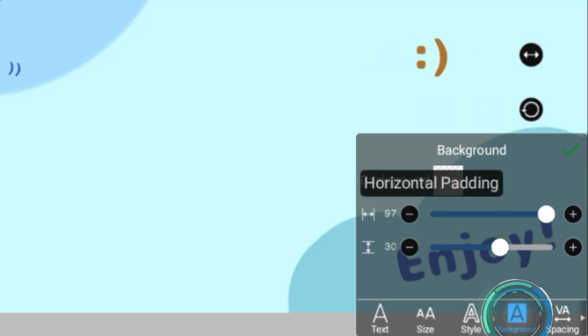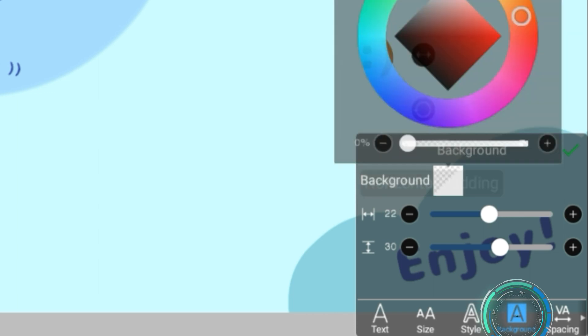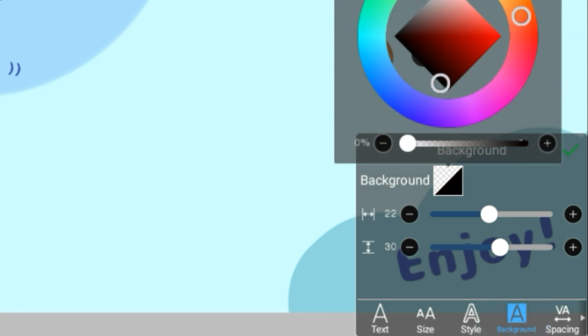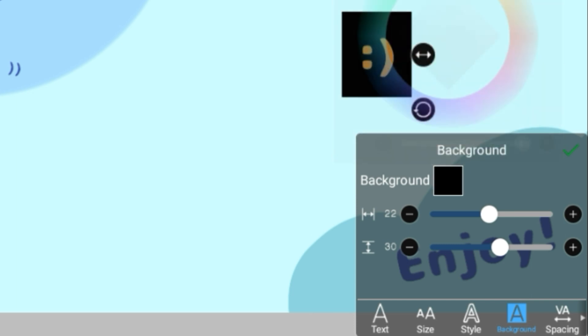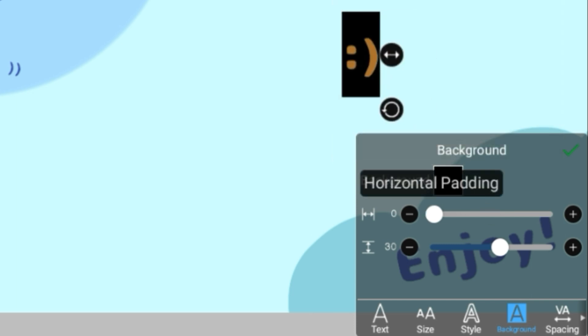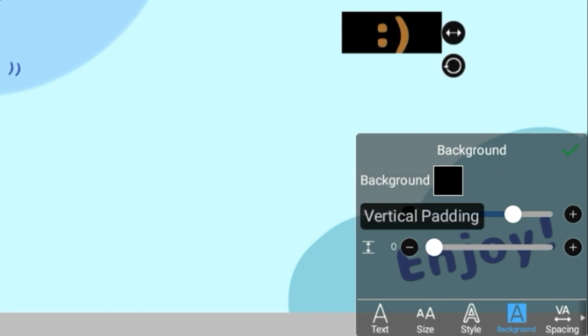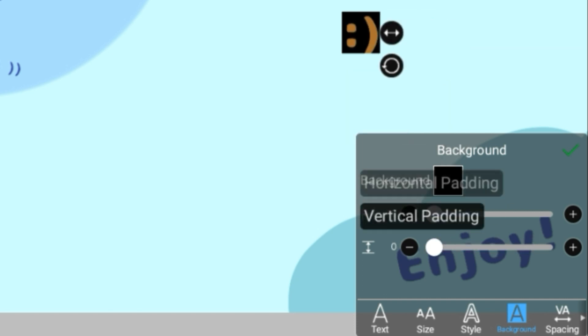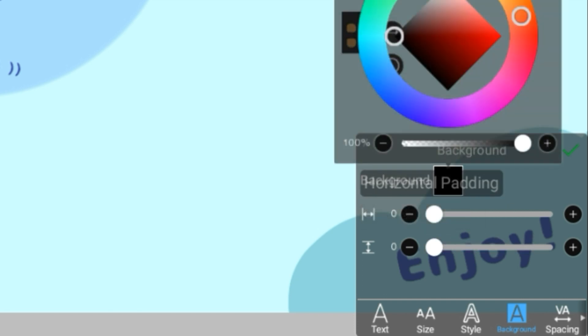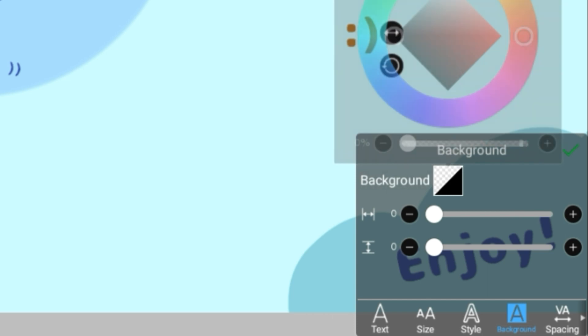Background is basically just making a colored background for this. Change the opacity here so you can see it or not. There you go, and then you can change how tall or wide it is. Personally, I don't like a background, but it's your choice.